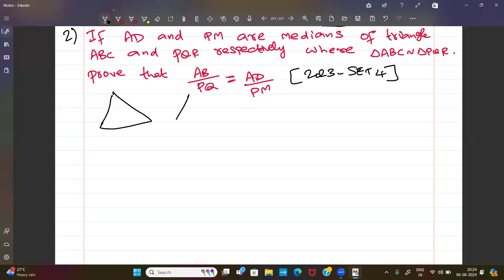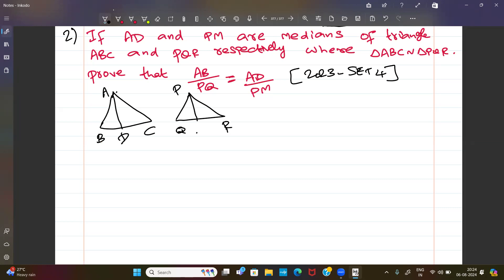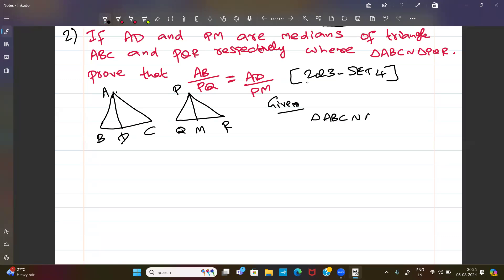Given: triangle ABC is similar to triangle PQR, and AD and PM are medians of the respective triangles. Since the triangles are similar, corresponding sides are proportional.